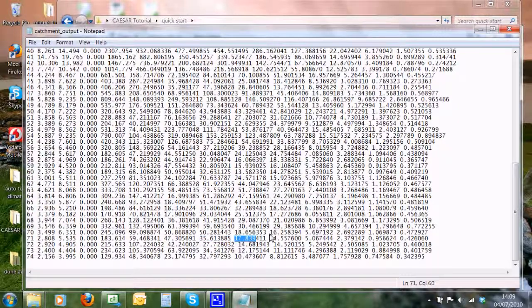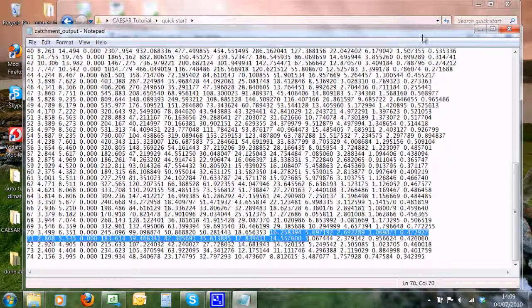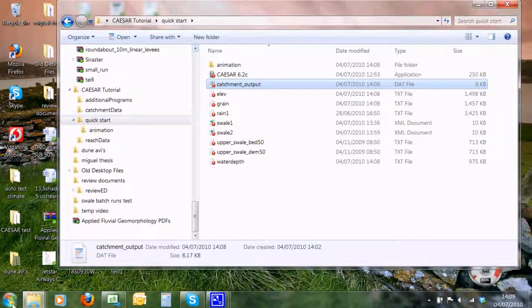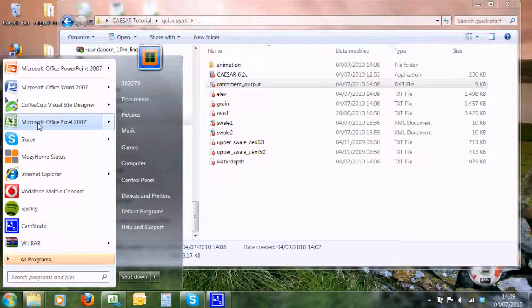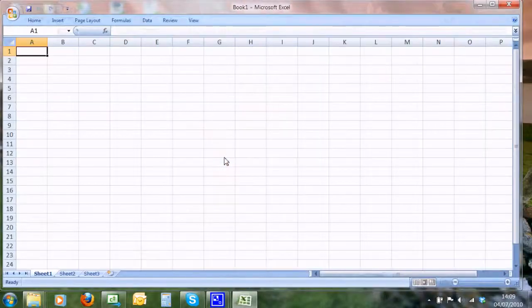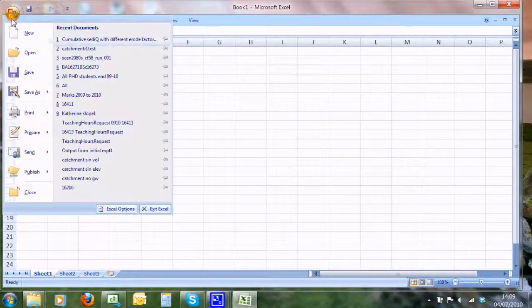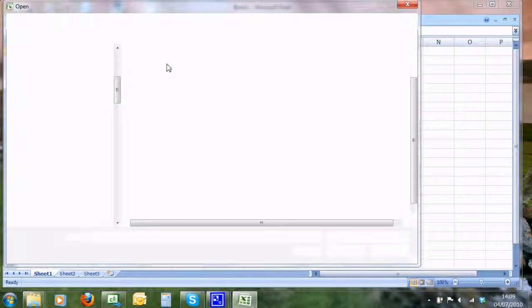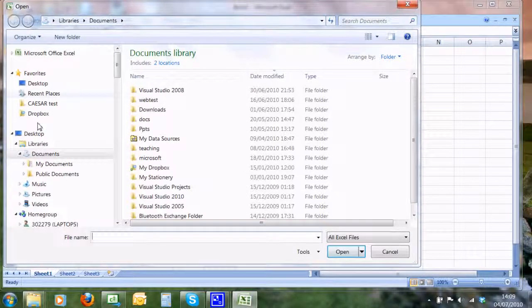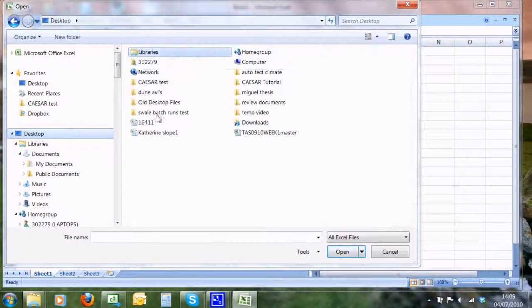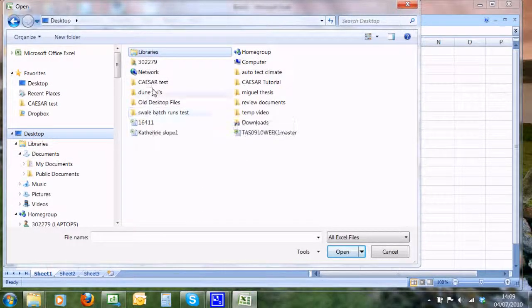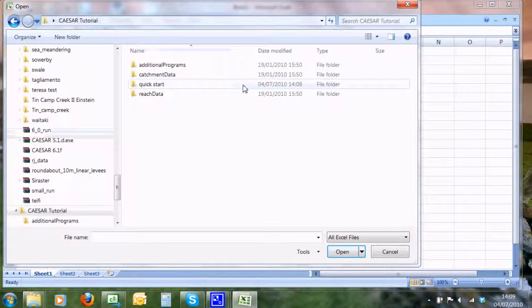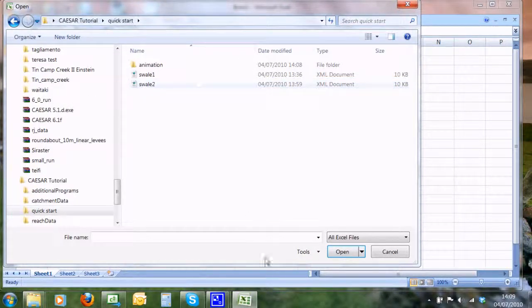Now we can close that down and what we can do is open up Excel. We can then actually open up this file and have a look inside it. If I can find where it is, I think it's within... just one second. The tutorial quick start—we have to look for non-Excel files, so all files. And we can look at catchment output.dat.